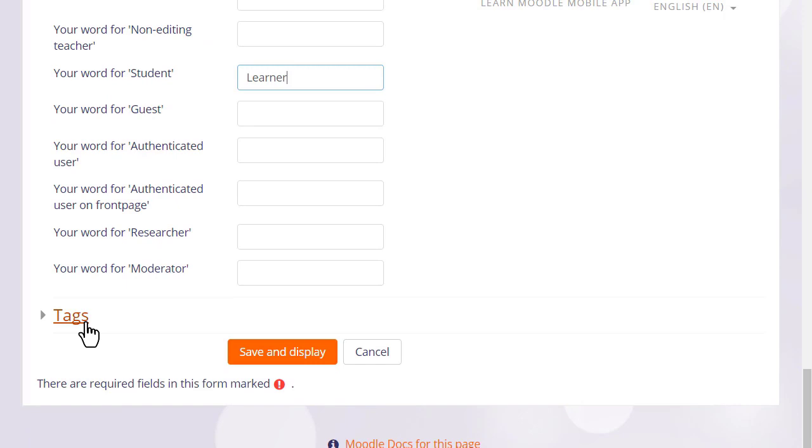You can also tag your course to help new students search for it. If we now click to save, then in the next video we will turn on the editing and look at the changes we can make to a course, such as how to rename those sections.